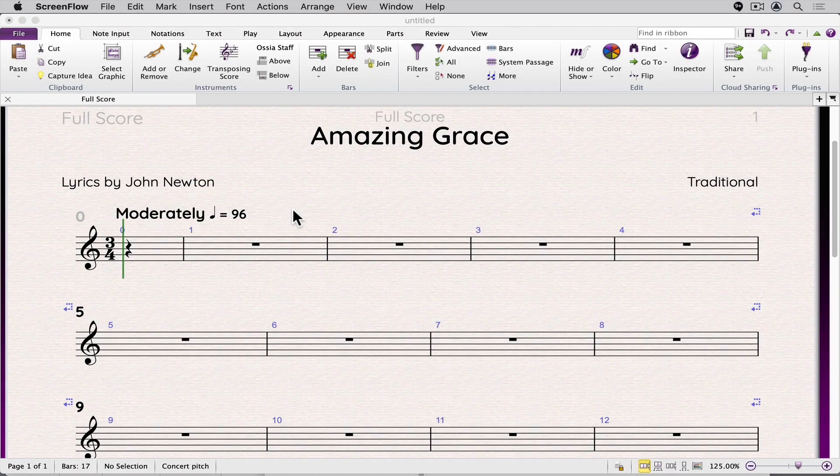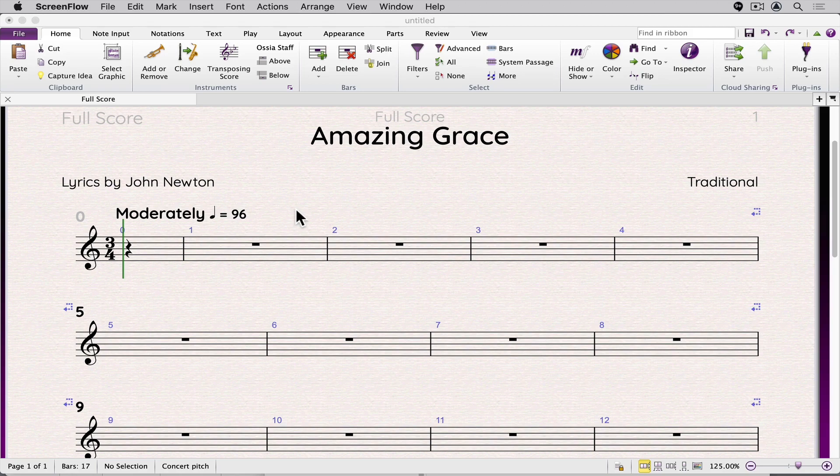In this video, I'll demonstrate how you can adjust the global setting for the spaces between systems in a score using engraving rules.